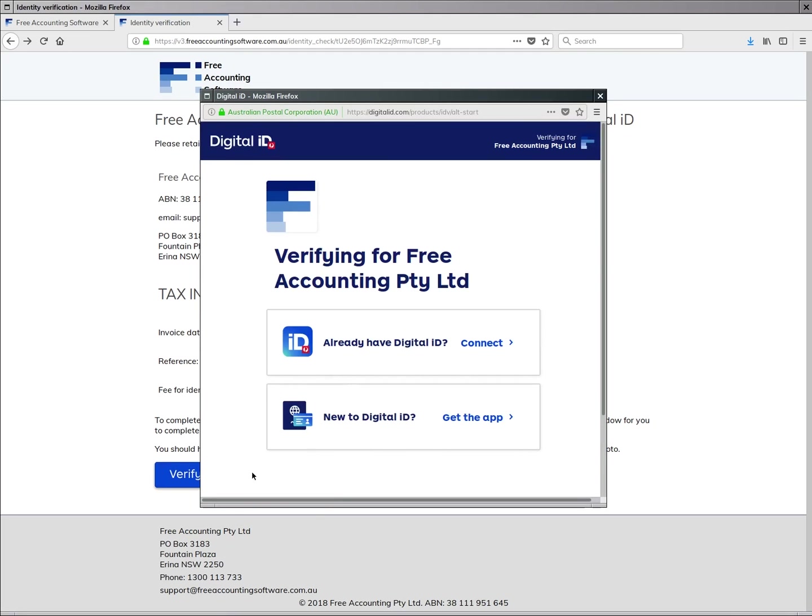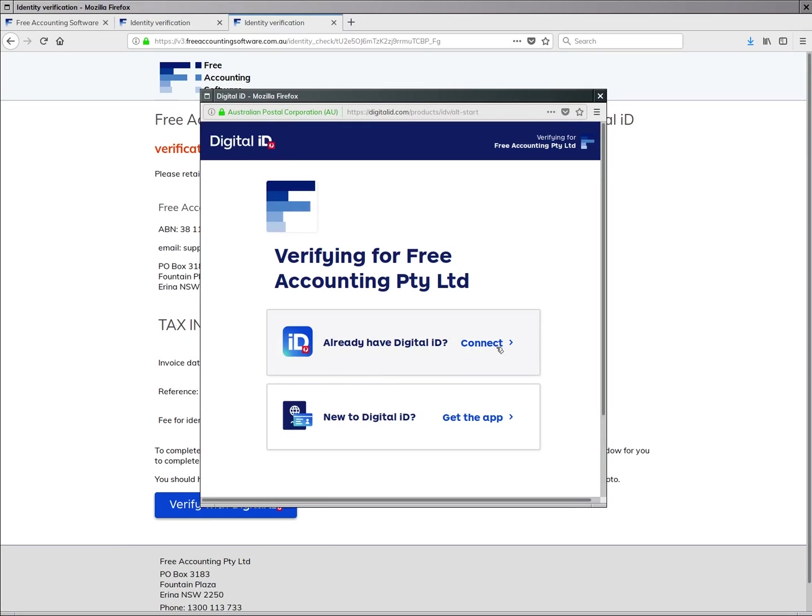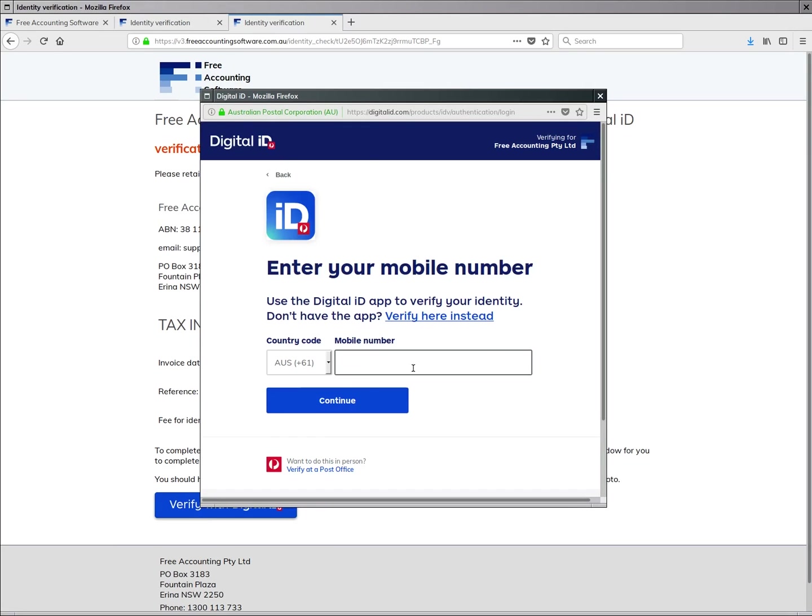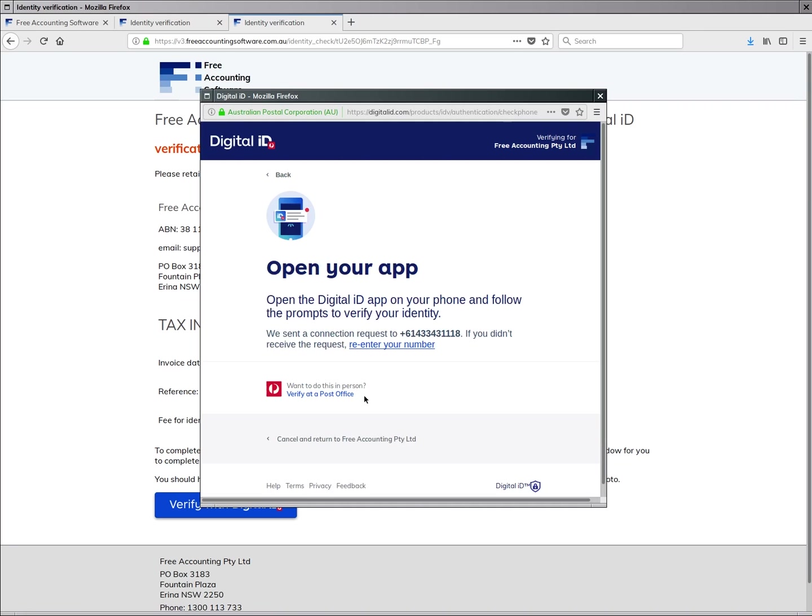Now you'll want to connect to the app, so choose this first option here, 'Already have Digital ID,' and type in your mobile phone number to connect to the app.